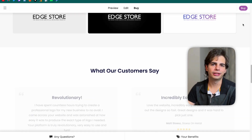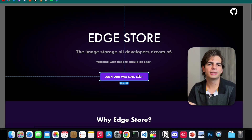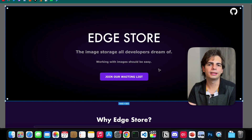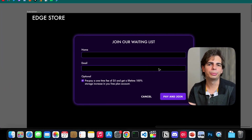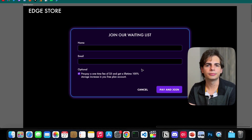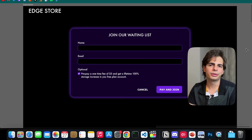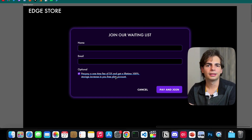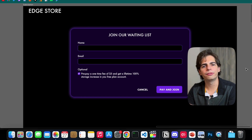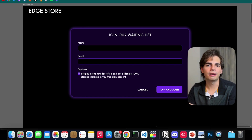Going back to idea validation: there's an action button on the landing page that allows users to join the waiting list if they like the product. If a user is willing to put their email address down, that works as an idea validation by itself. But sometimes that's not enough — joining a waiting list doesn't mean the person will pay. So I added a checkbox that lets users pay a one-time fee of five dollars in advance to get a lifetime benefit — in this case, more free storage. If people decide to pay that, it will serve as a very good validation for the idea.